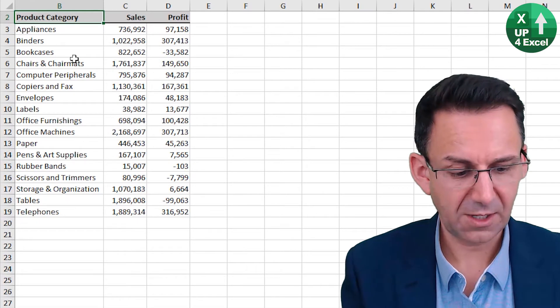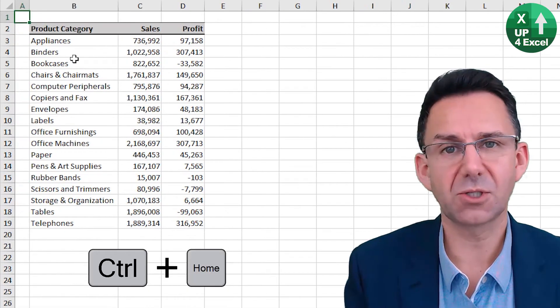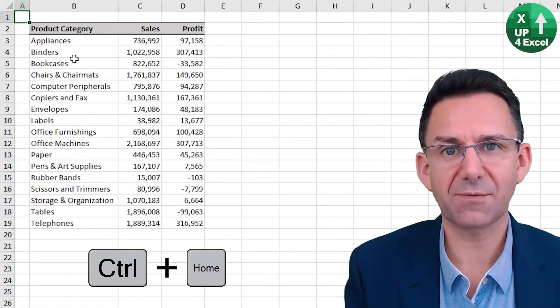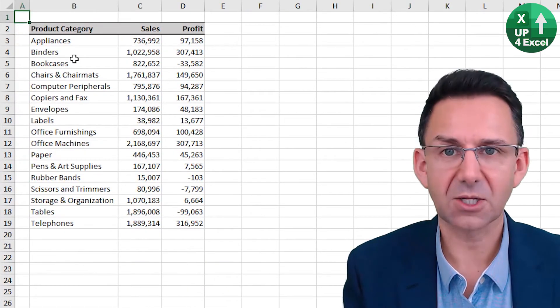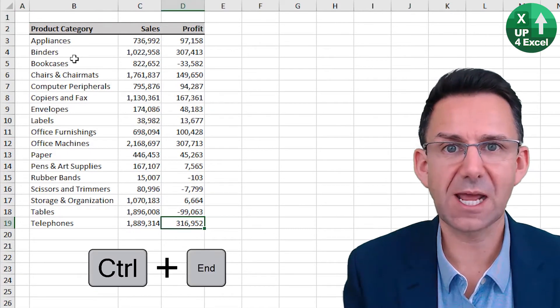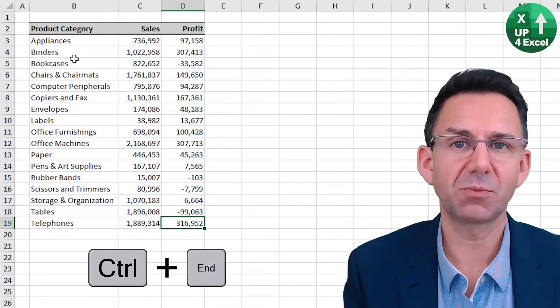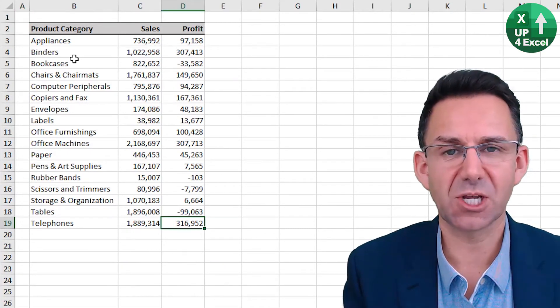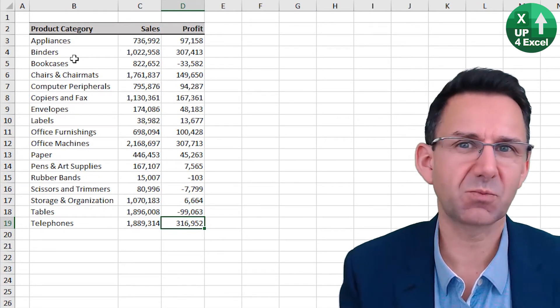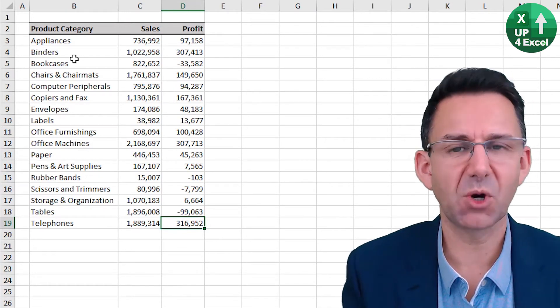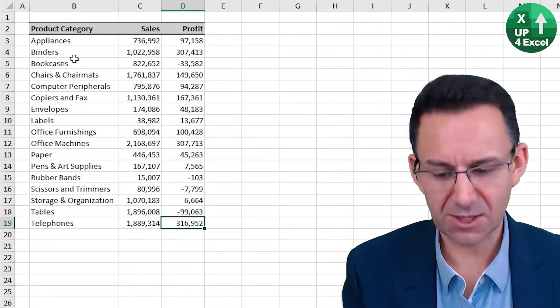Also, if you hit Control home, you'll go to the top left of the spreadsheet and Control end will go to the last populated cell on the spreadsheet. But will also, if a cell has previously been populated, it will also highlight that.